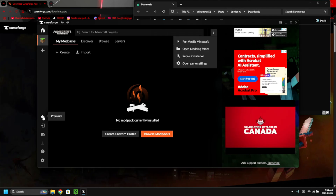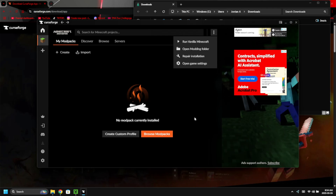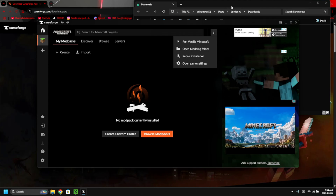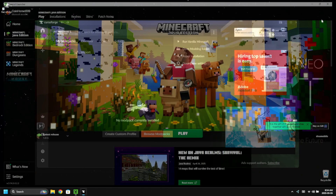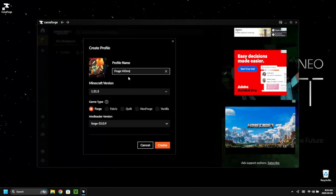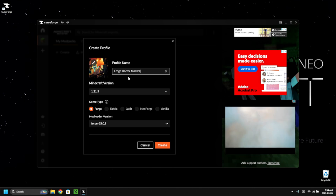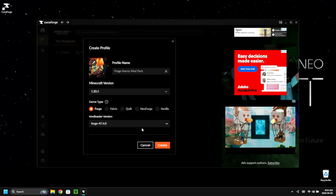Let's close out of everything else here, including Java Minecraft in the background — you need to have that installed on your computer for this to work. Let's create a custom profile and name it 'Forge Horror Mod Pack' just to keep it simple, since we already used Modrinth for this and we're going to carry over some mods from there.